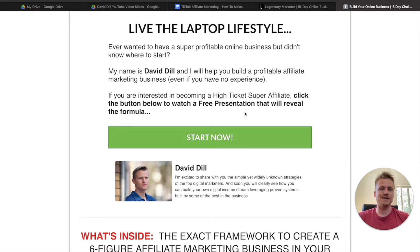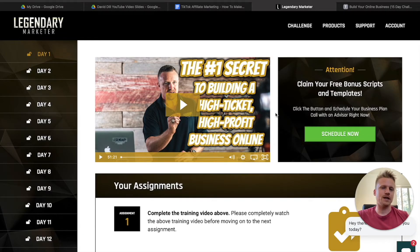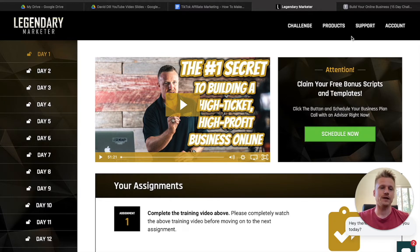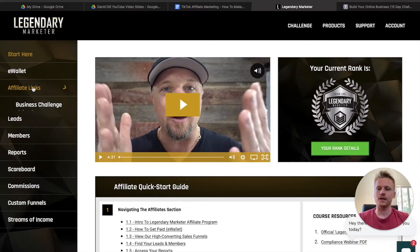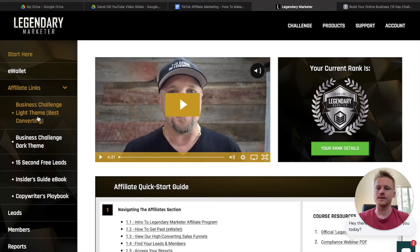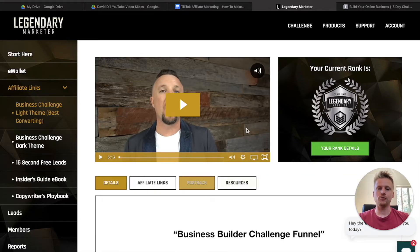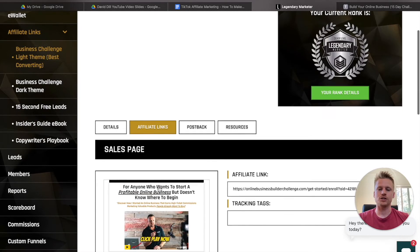If you want to go ahead and sign up right now, check out the link down below this video. It will take you to a page where you can watch a free presentation on affiliate marketing and then be taken over to the 15-Day Business Builder Challenge. This is what the 15-Day Business Builder Challenge looks like on the inside. Once you're in there, you can apply to become an affiliate marketer for Legendary Marketer. You'll find your affiliate account up in the account section, then navigate down to the affiliate section. Click on the affiliate links part on the left, and then click on the Business Challenge light theme best converting page.